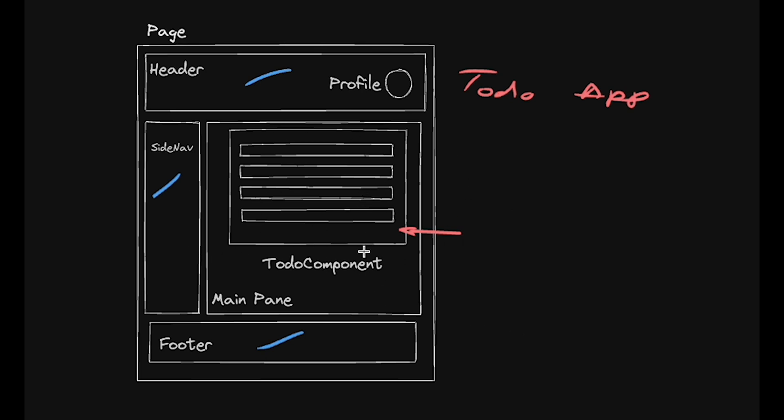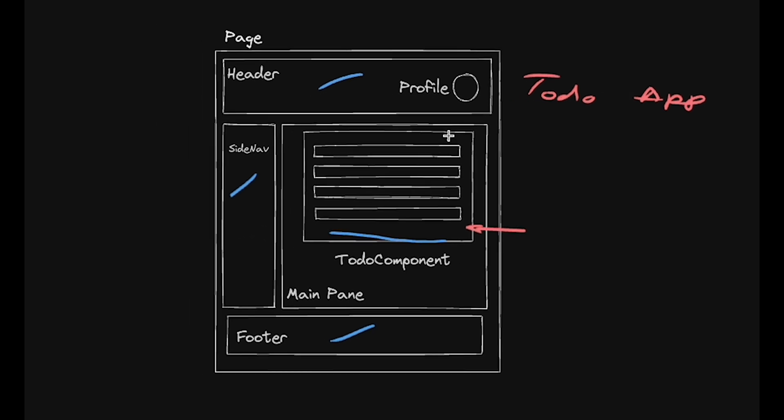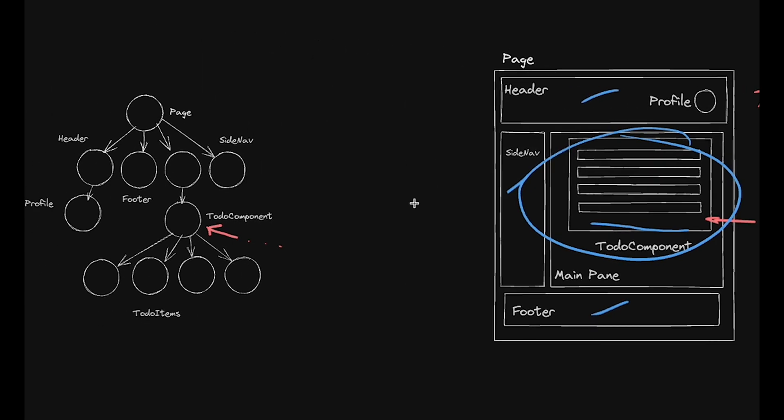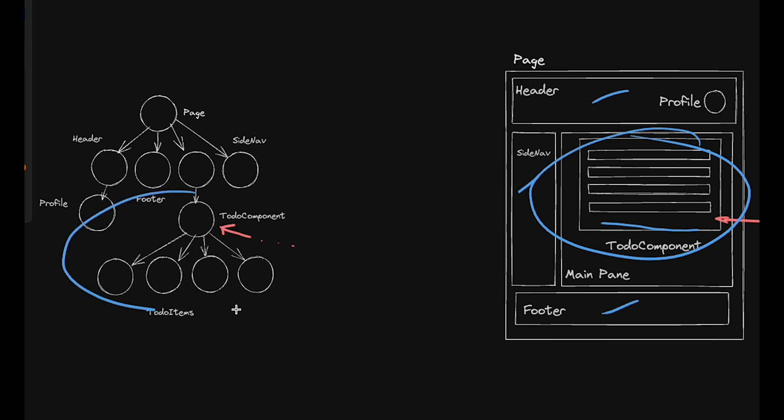React server components means we can add or remove to-do items and only update the part of the component tree that has changed. Server components allow developers to render specific parts of the UI on the server and then update only those parts as needed.